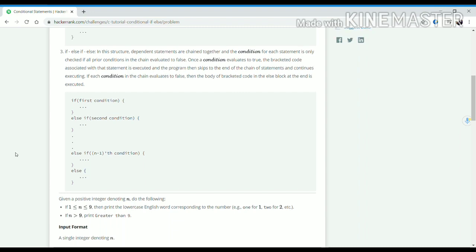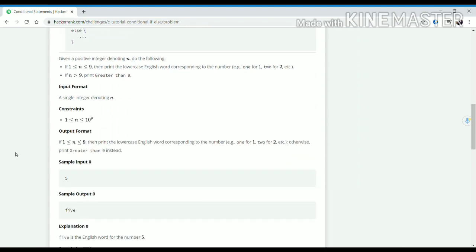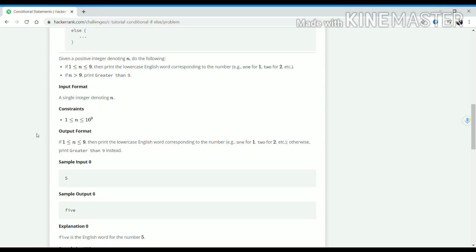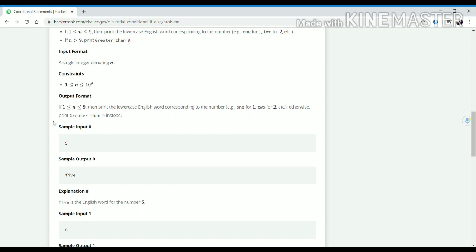What we have to do in this problem is: we have to input an integer. If the input integer is between 1 to 9, then we have to print the English word corresponding to the number.